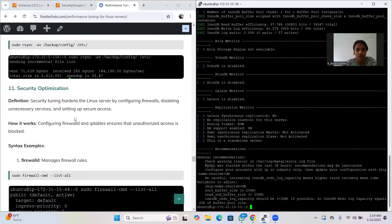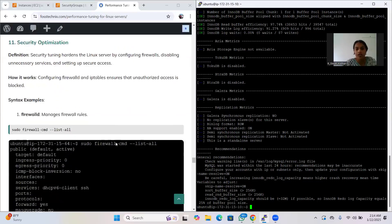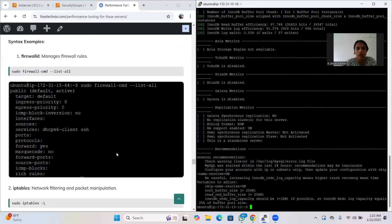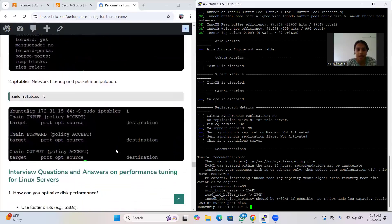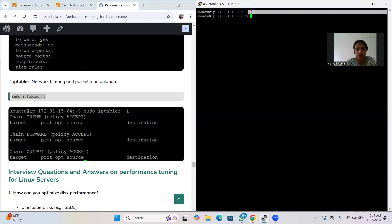The eleventh area is security optimization. Security optimization involves hardening a Linux server by configuring firewalls, disabling unnecessary services, and setting up secure access to prevent unauthorized access. The 'firewalld' command allows you to list and manage firewall rules. The 'iptables' command handles network packet filtering and manipulation, showing you input, forward, and output chain information.